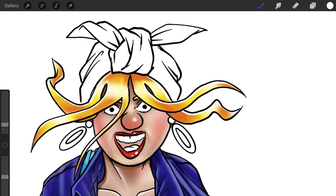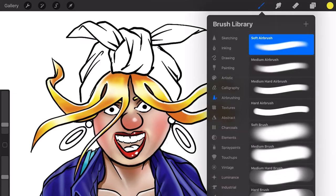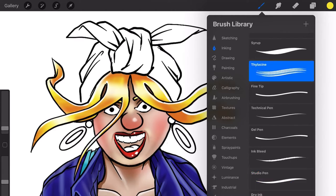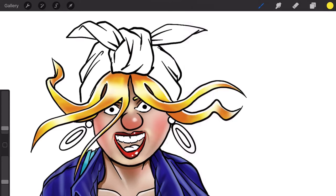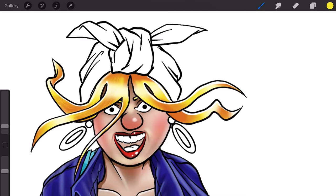Now what I could do is go back to yellow. If I go back to inking, there's a thylacine brush. I'm on yellow. You see, I get all the strands.